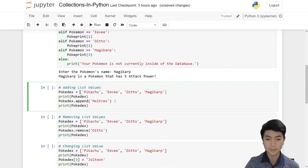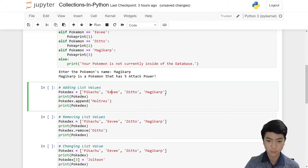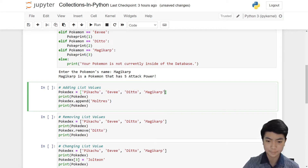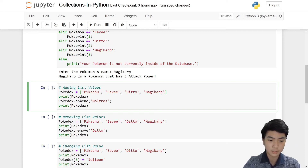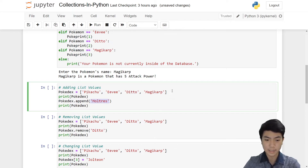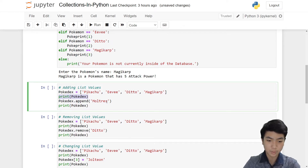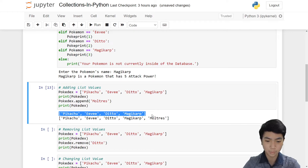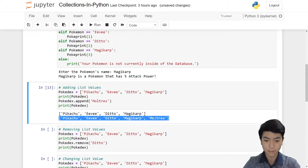Now let's look at how we can add values to our list. Pretend we have a Pokédex list of Pikachu, Eevee, Ditto, and Magikarp, and we want to add another Pokémon. Instead of typing it out again, we can use the command dot append. Inside dot append, we put whatever we want to add and it'll be added to the end of the list. We're adding Moltres — you can see the difference: the first print has no Moltres, but the second one has Moltres at the end.